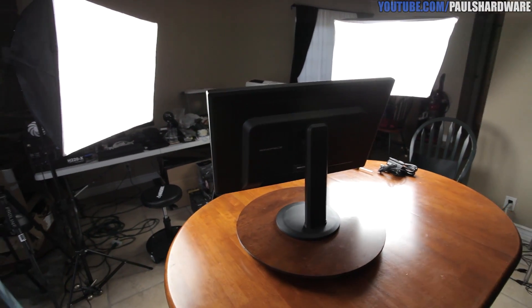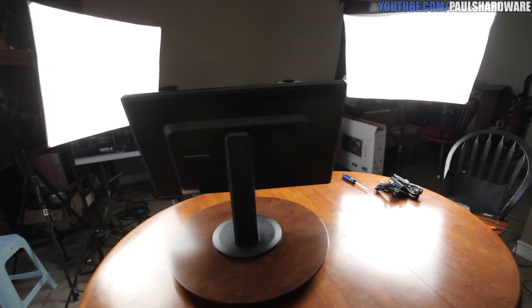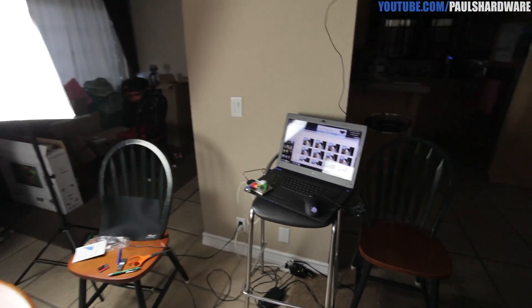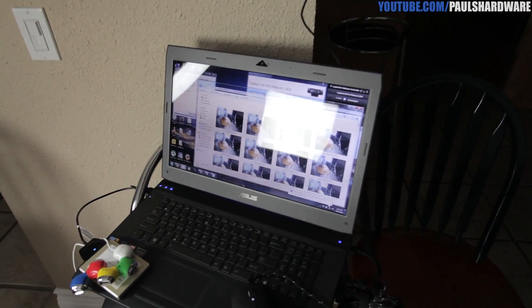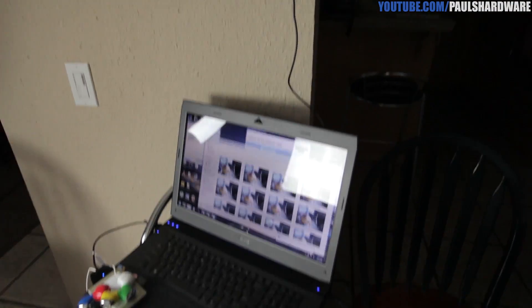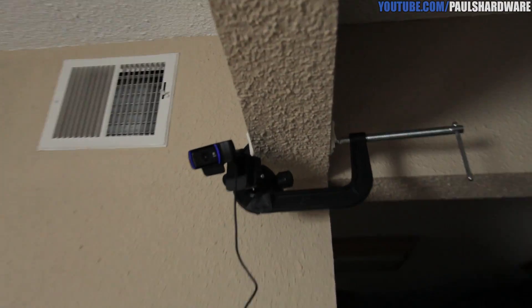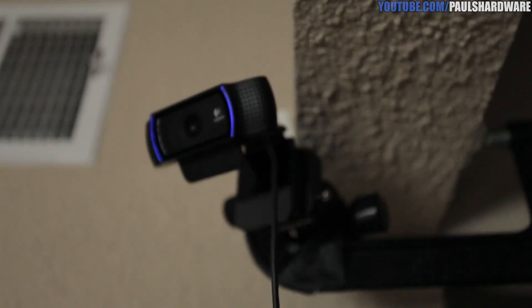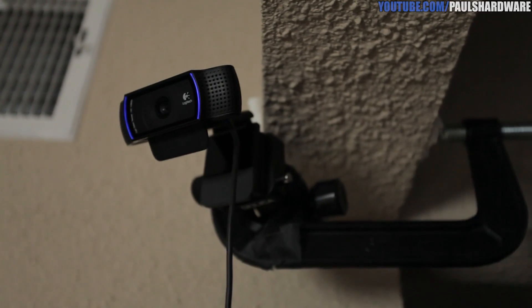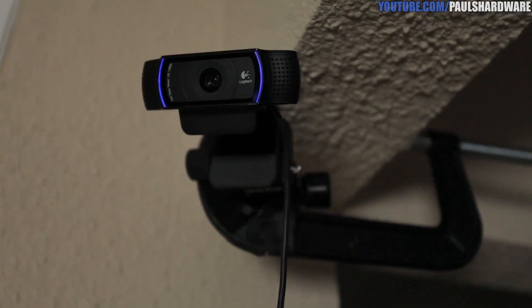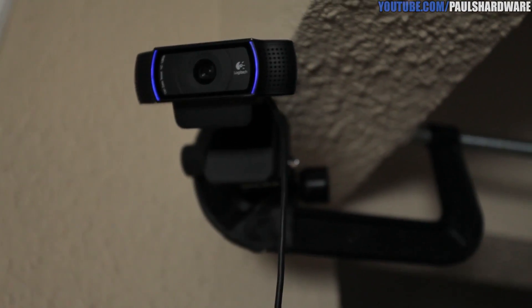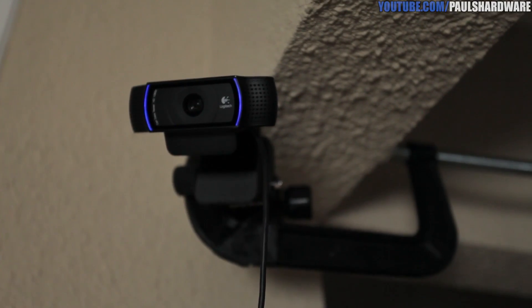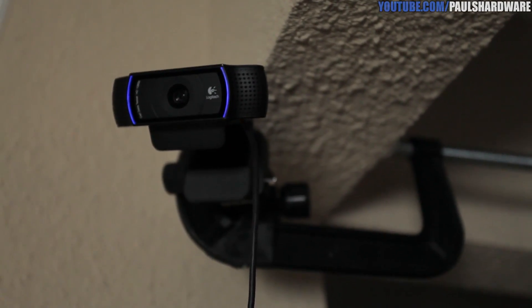So I'm just finishing up filming the Monoprice monitor, but if you guys are curious how I'm doing my time lapse today, I have a laptop down here. It's wired up to a webcam. It's a Logitech C920 with a C-clamp, and that's up on the wall, and that is how I am doing my time lapse with myself today.